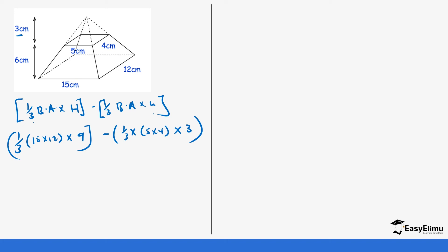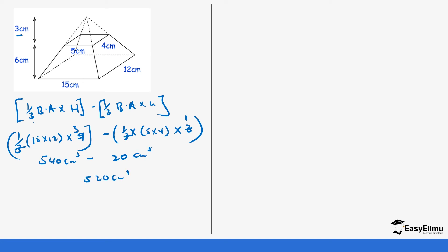This one is quite direct since there aren't many calculations to do. Cancelling the one-thirds: 15 times 12 times 3 gives us 540 cm³ for the first part, and for the second part 5 times 4 gives us 20. So 540 minus 20 gives us 520 cm³ — that is the volume of the frustum.